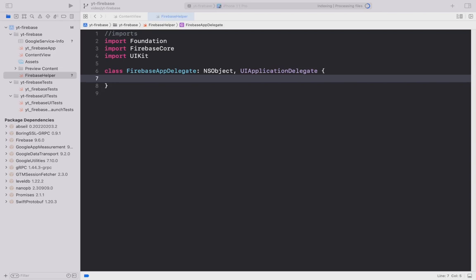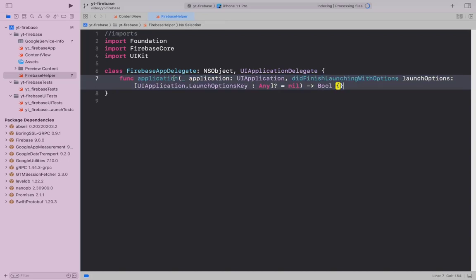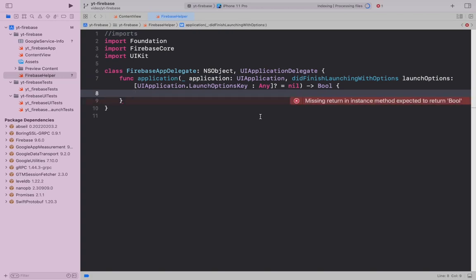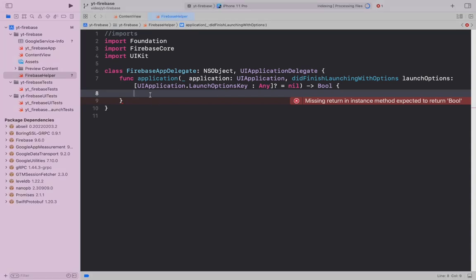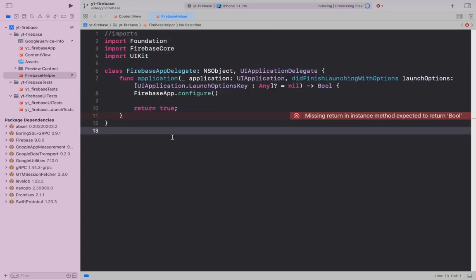If you don't know already, UIApplicationDelegate defines the method for responding to events in an iOS app lifecycle. In this case, this class will hold my function that will be run when my app finishes launching. That is where we initialize our Firebase like this. As you can see, this method expects a Boolean as a return type. Hence, I return true.